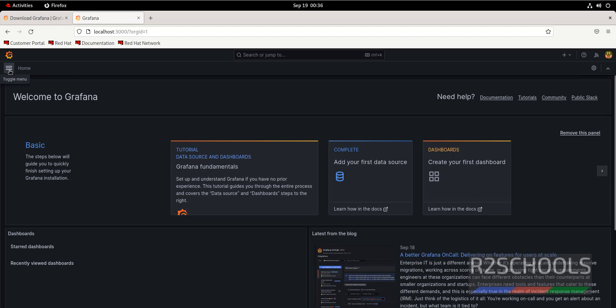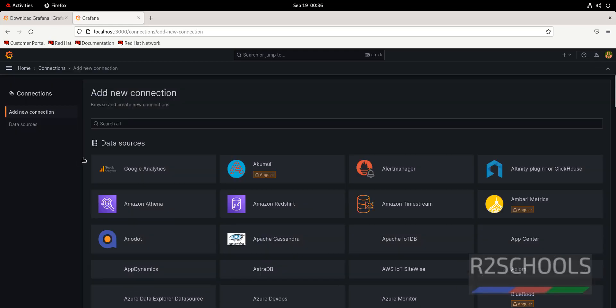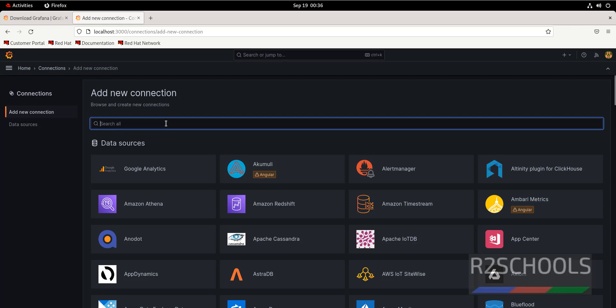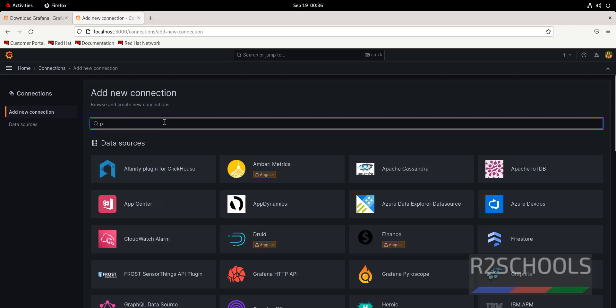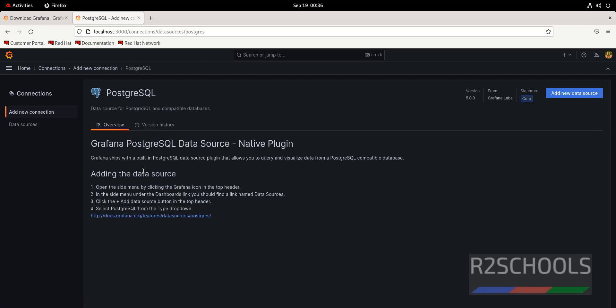Suppose if you want to add a data source connection. Click on the menu, then click on connections. Then search for PostgreSQL. We have the data source. Click on it.